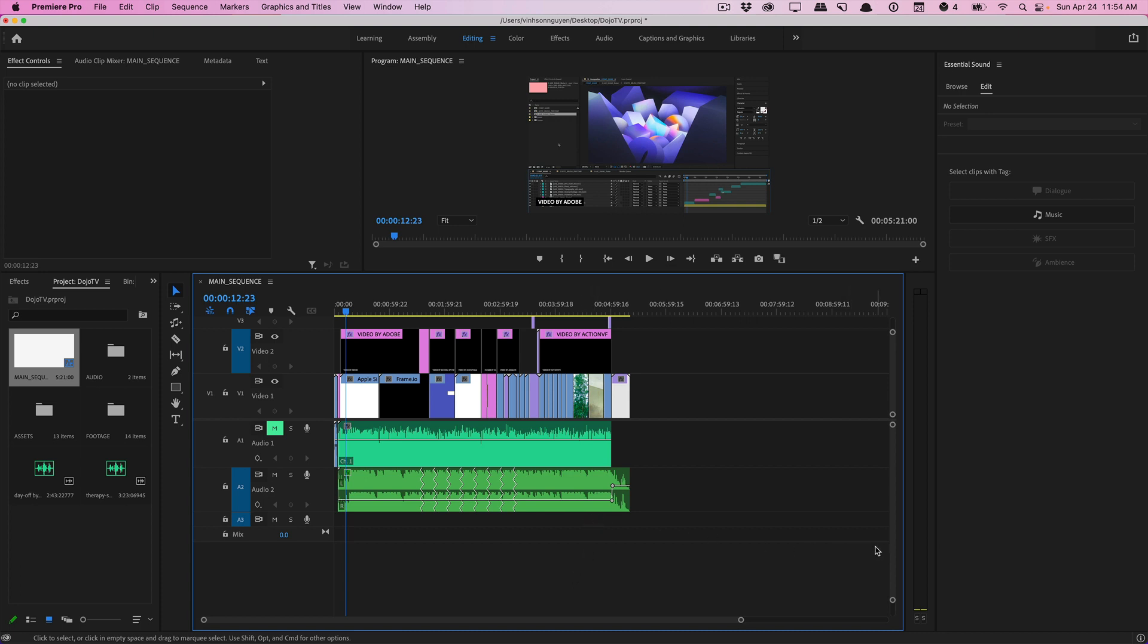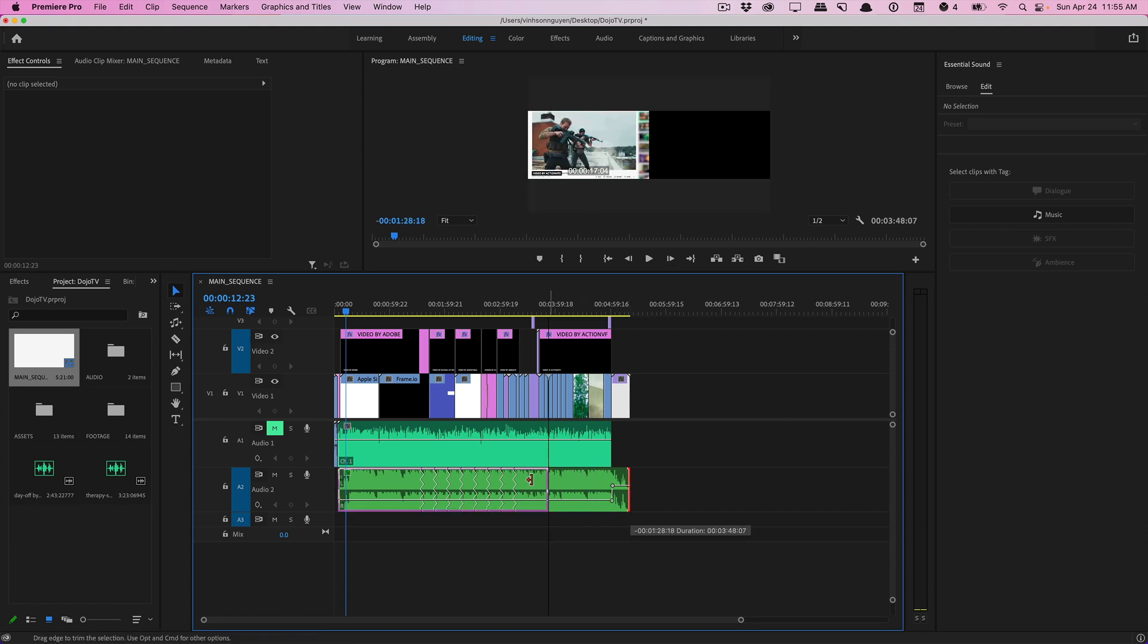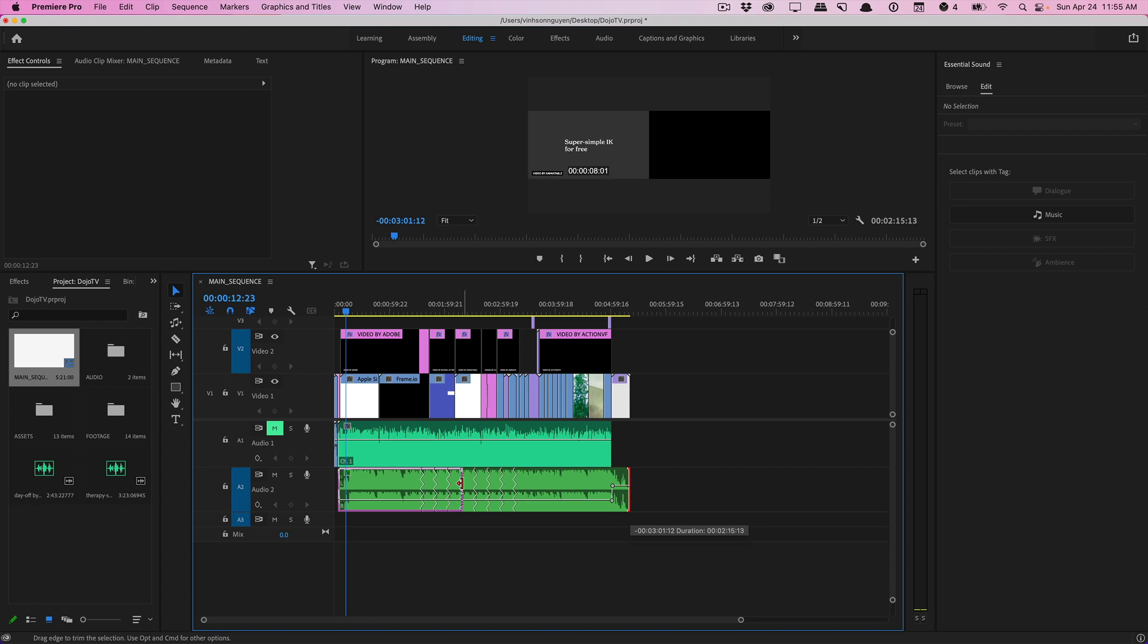For example I just finished a Dojo TV episode here and it's the rough cut and I wanted to add a background music track but obviously there are no tracks that fit my exact project length. The tracks that I normally use are around two to three minutes and that's usually less than the length of a typical Dojo TV episode.